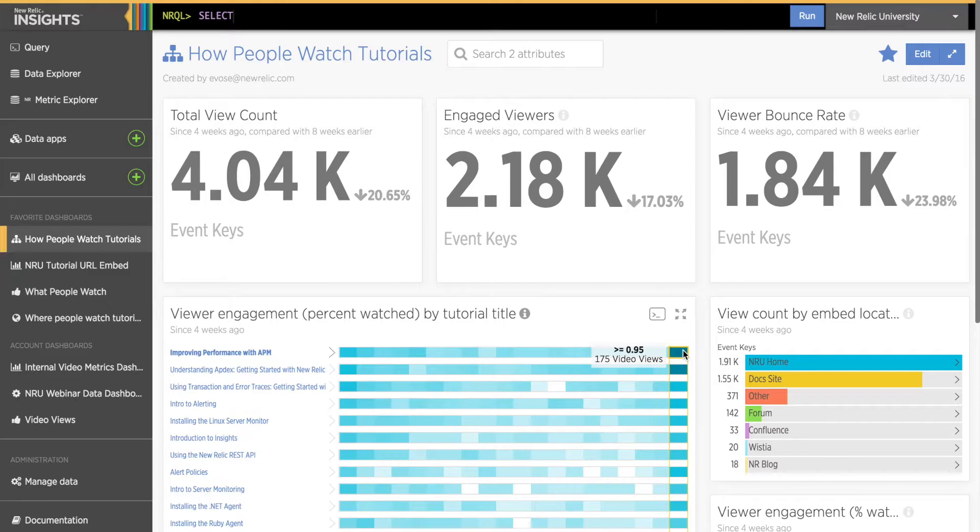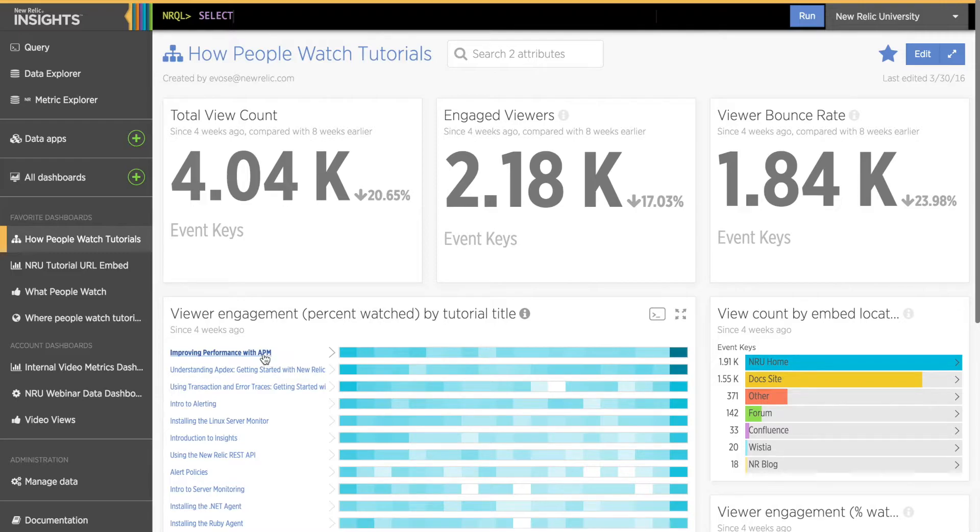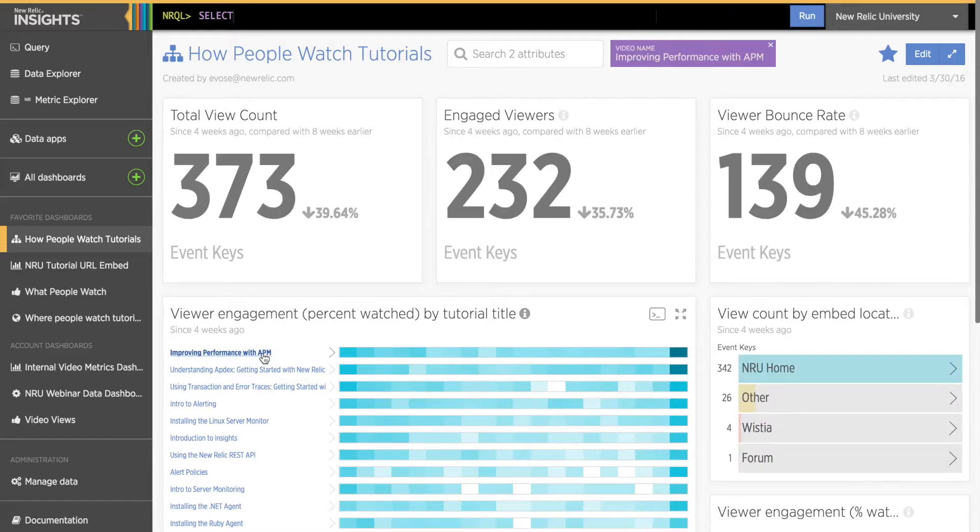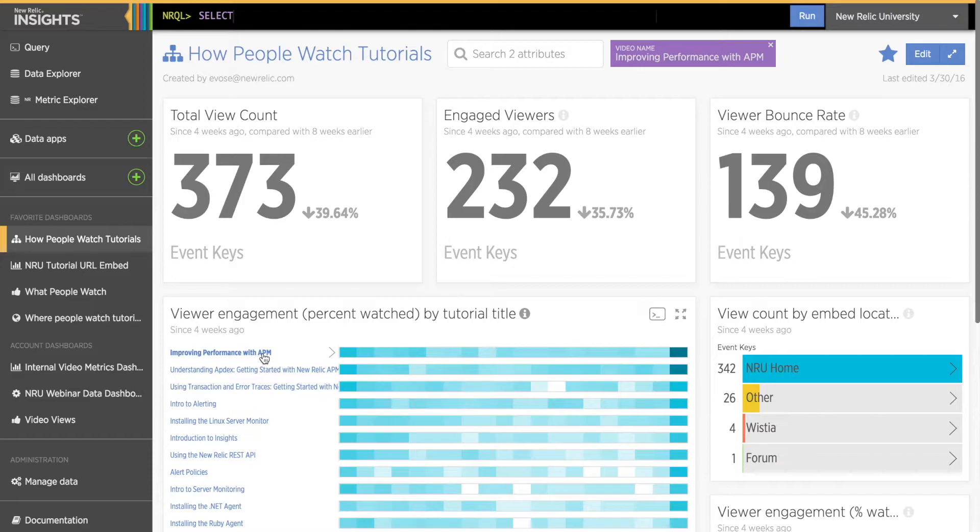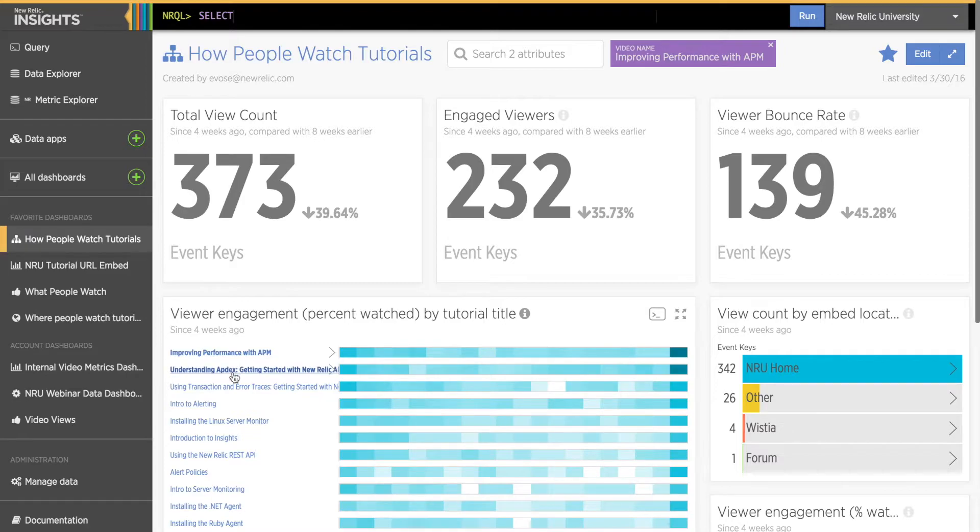To the right is a bar chart listing the locations where people watch tutorials. Let's take a look at the heat map of tutorials first. If I click on the tutorial Improving Performance with APM, each of the billboard widgets at the top adjusts to reflect data only about this tutorial. Now I see that almost two-thirds of viewers who watched the Improving Performance with APM tutorial watched all, or almost all, of the tutorial. And only about one-third of viewers watched 30% or less of the tutorial.